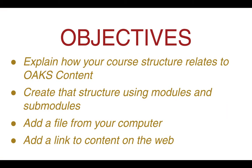By the end of this tutorial, you should be able to explain how your course structure relates to OAKS content, create that structure using modules and sub-modules, and add a file from your computer and a link to any content on the web. So let's get started.